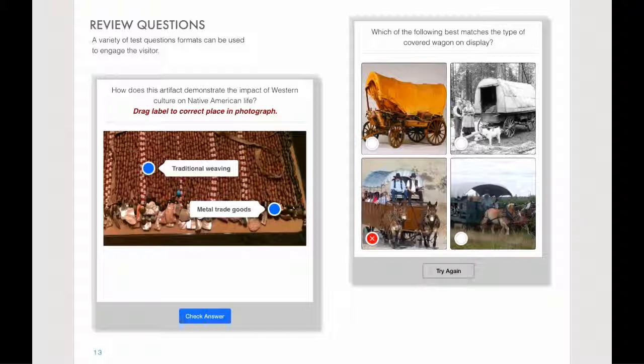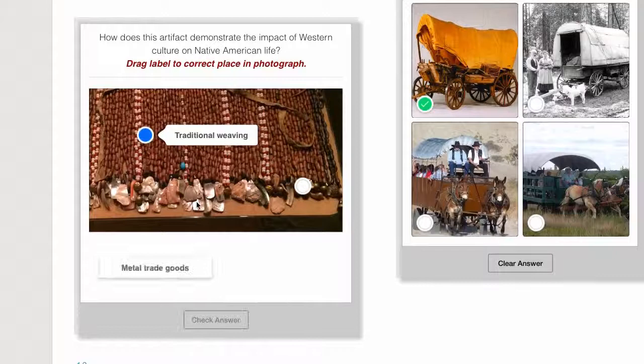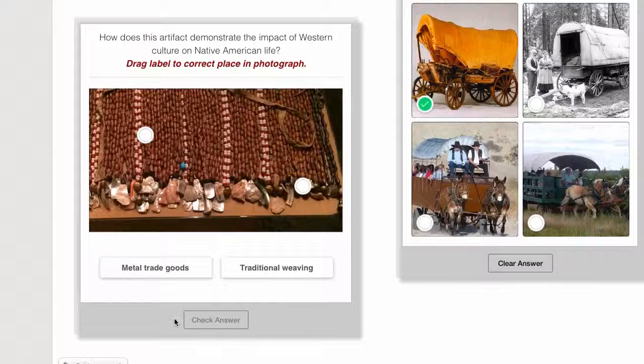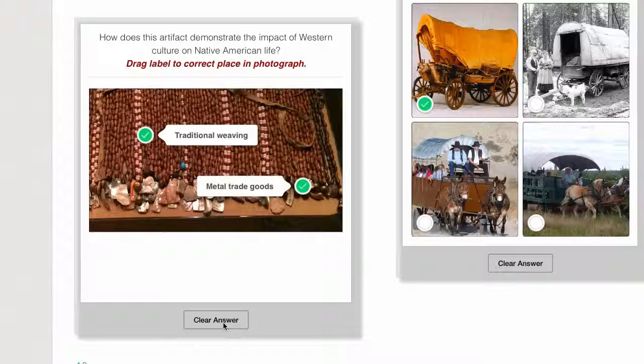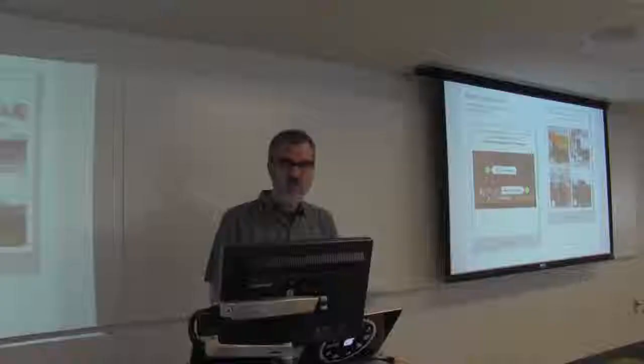This is a different type of question. In this particular case, this is an item created by local Native American tribes, and the student is asked about how the artifact demonstrates the impact of Western life. In a simple example, they drag 'traditional weaving' up to one part of the image, they drag 'trade metal goods' to another part of the image, they check their answers, and they got them both correct. There are other question formats as well.